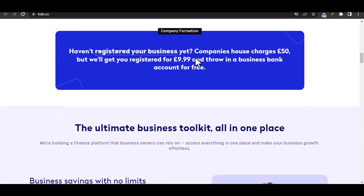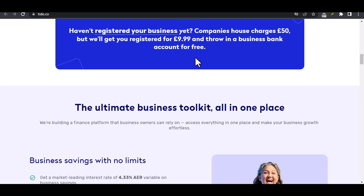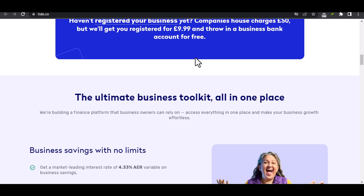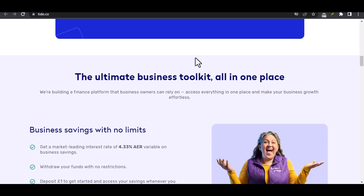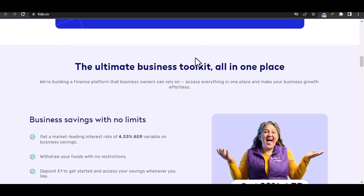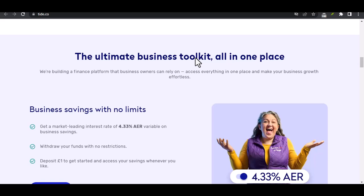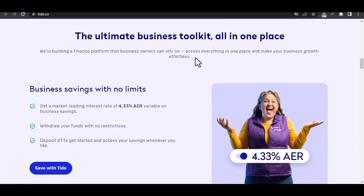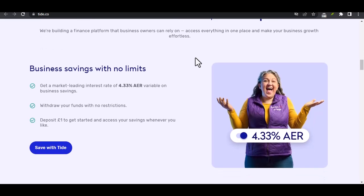Benefits of logging in. Logging into your Tide account offers several benefits, including managing your Tide Plus Rewards — track your points, redeem rewards, and stay up-to-date on exclusive offers. You can also replenish your Tide subscription, ensuring you never run out of your favorite detergent by setting up automatic deliveries, and access personalized recommendations with tailored product suggestions based on your laundry needs.